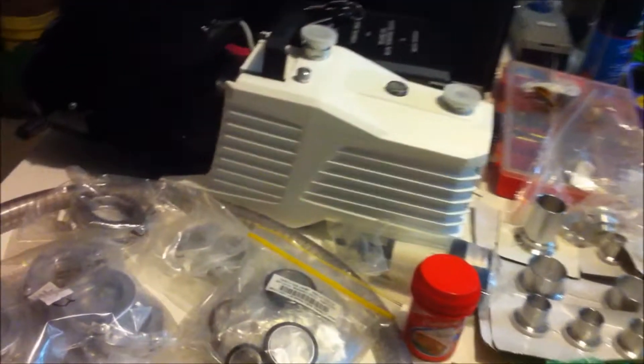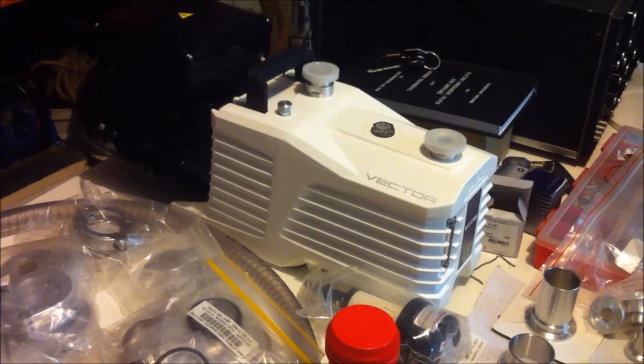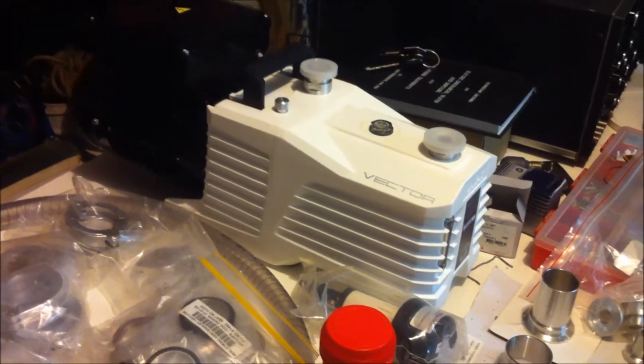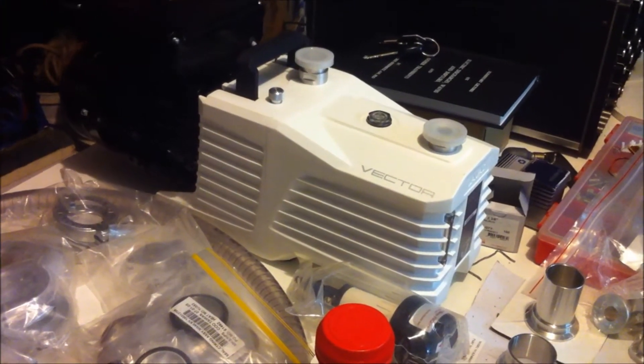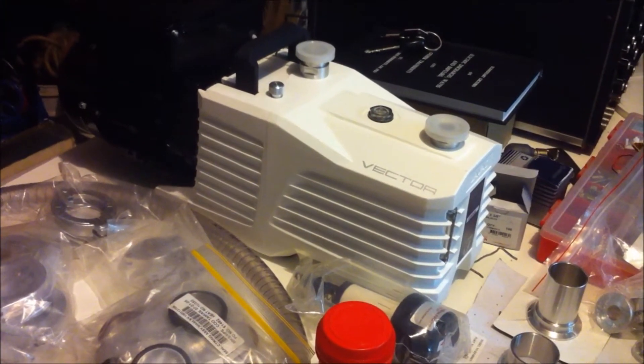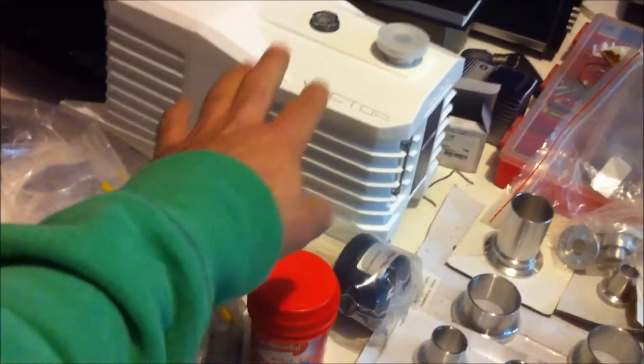As you can see I've laid out all my vacuum components here. I am building a pretty decent little chamber for experiments which I will be showing on YouTube on my channel.